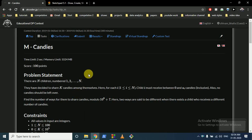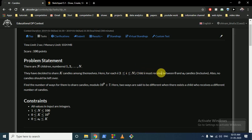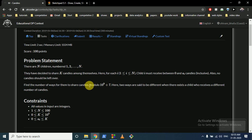Hello friends, today we can discuss this problem from the educational DP contest: problem M, Candies. When I was solving this question I felt a lot of difficulty understanding the logic, but now I get it. So stay with me. The question statement is very simple: there are N children, from 1 till N, and they have to decide to share K candies among them.